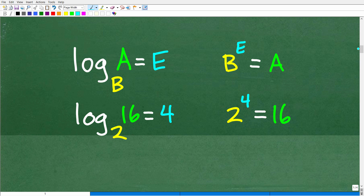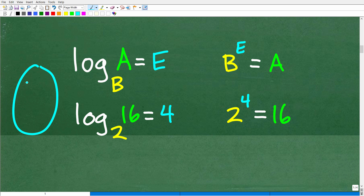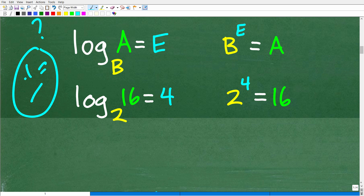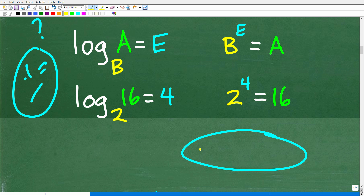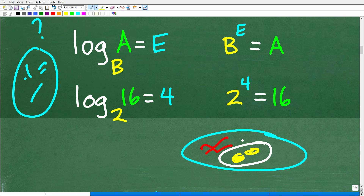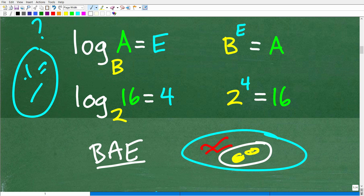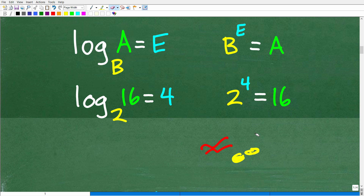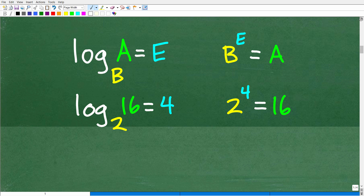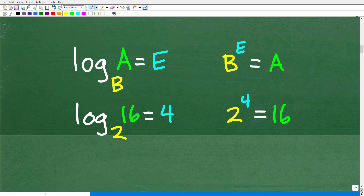One of my favorite sayings when teaching logarithms is: bacon and eggs. Now some of you are thinking I've lost my mind — but yes, bacon and eggs. I'm talking about food. Here's our lovely plate, some bacon over here, and some eggs. Bacon and eggs is just a little acronym — a memory device — to remember logarithms and what they stand for. So let's take a quick look at this example.